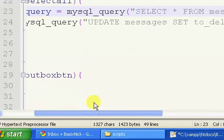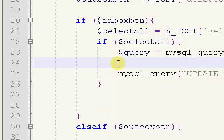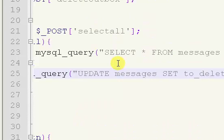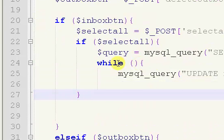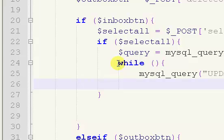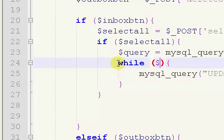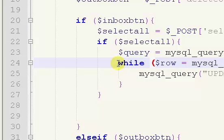Right after that, on the next line, we want to create a while loop. And we're going to use the fetch assoc. So row equals mysql_fetch_assoc, and then our query.